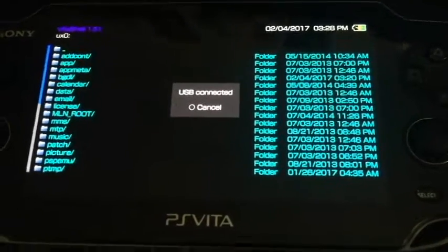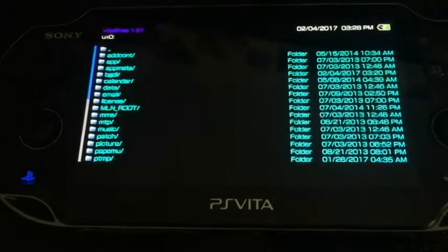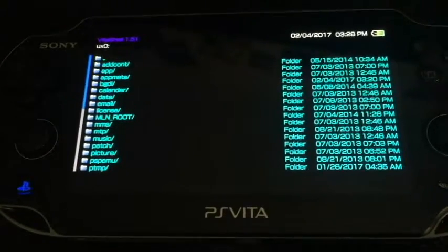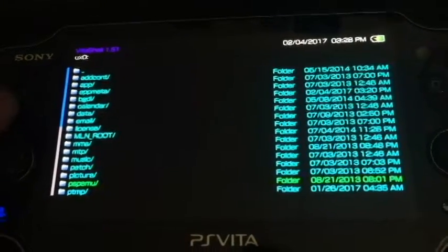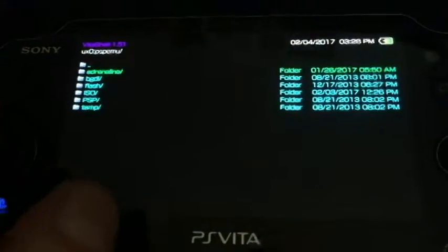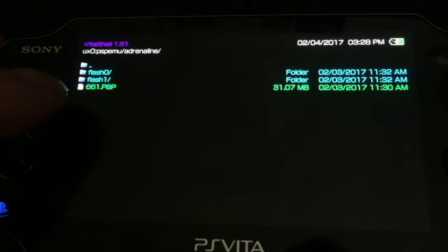Here we are at the Vita. I'm going to go ahead and exit VitaShell. If you did not put your 661 PBP in the PSP EMU Adrenaline folder — located on the UX0 root, go down to PSP EMU which is right here, hit X, and then go to Adrenaline — you can see I have the 661 PBP inside the PSP EMU Adrenaline folder on the UX0 root. If you don't have it, no big deal, the easy installer will download it for you.